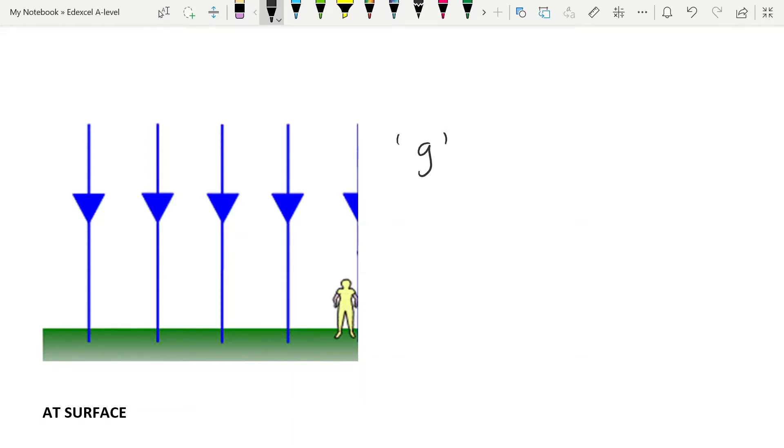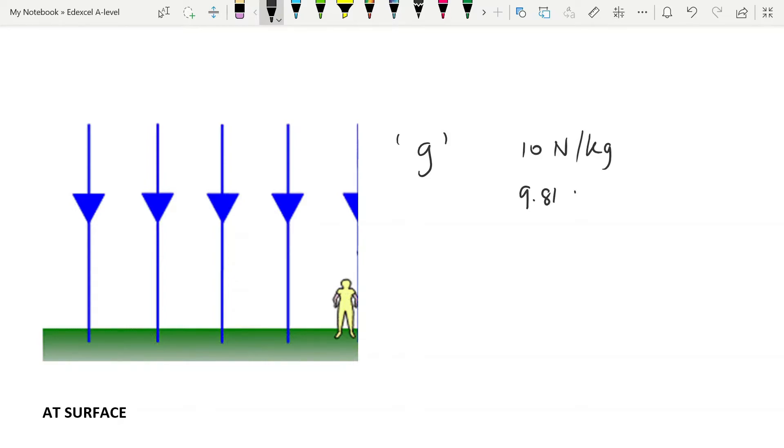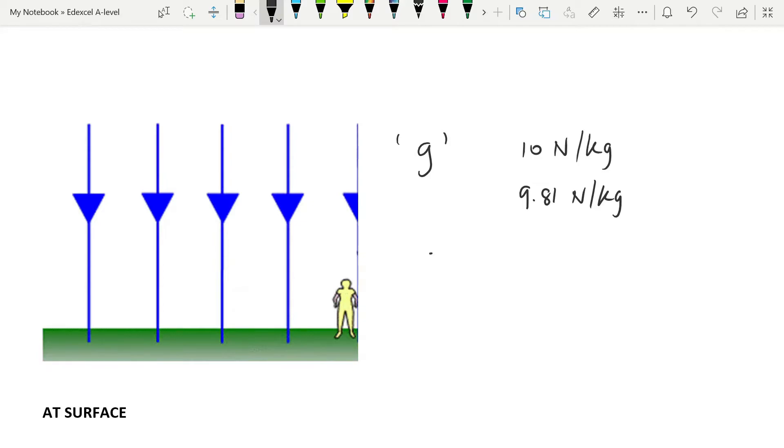An old friend makes an appearance here: small g, gravitational field strength. Now, we should know, of course, from GCSE, that we put gravitational field strength as 10 newtons per kilogram. Or, once you get into A level, you use it as 9.81 newtons per kilogram. Now, note that unit, because you may have used 9.81 meters per second squared as the acceleration due to gravity. But g is gravitational field strength. It tells you how many newtons of force the gravitational field of the Earth pulls each kilogram. And so, therefore, we know that g is equal to force per unit mass.